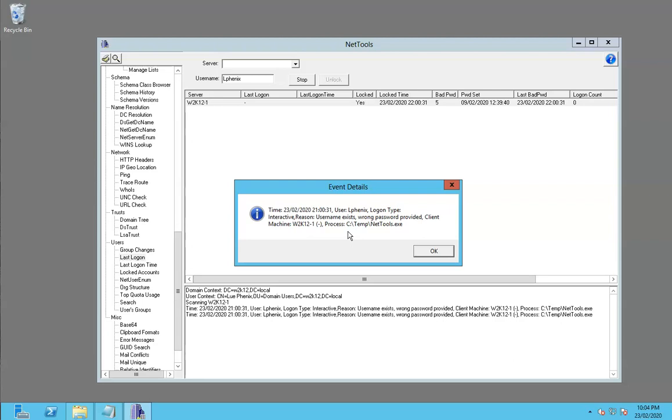But if the failed authentication requests come from another server, it would then go to that server and look at the event logs on that server, trying to find the lockout to give you the underlying reason.